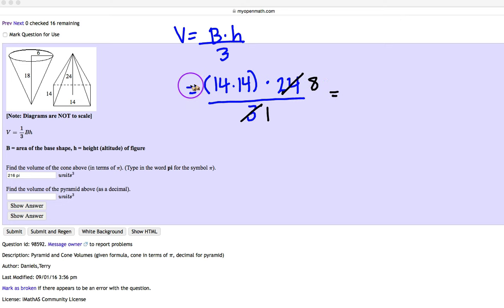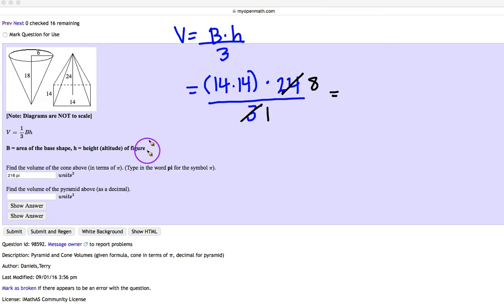Now it's just a matter of multiplying straight across. You're going to be left with, well let's see, 14 times 14 is going to be 196 times 8 is 1,568.